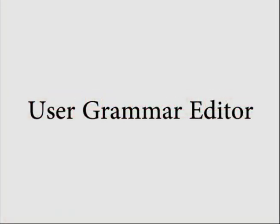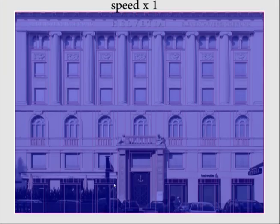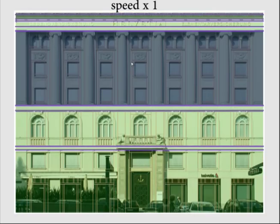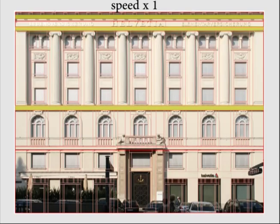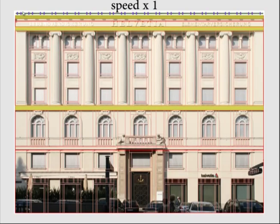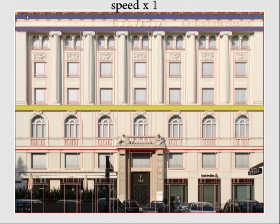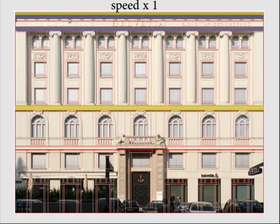We also implemented a user-friendly interface for manually generating grammars from input layouts. The user study is conducted using this interface. Here, we show how a grammar for one selected input layout is modelled interactively.